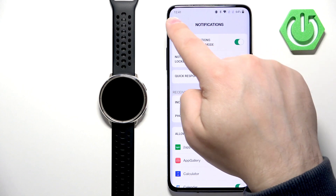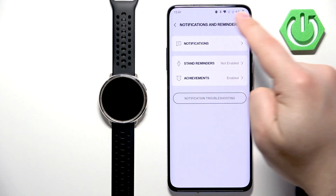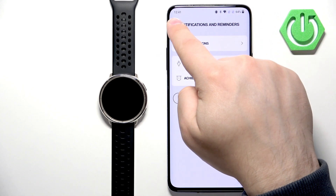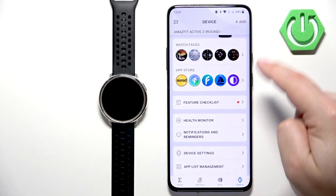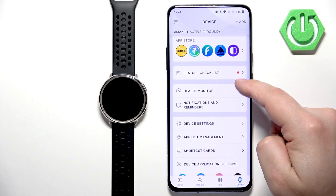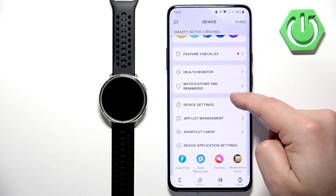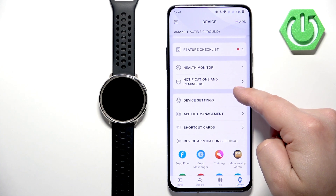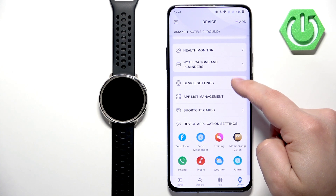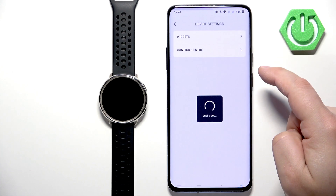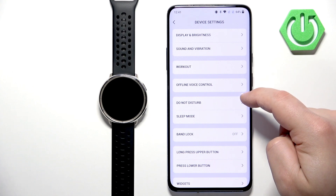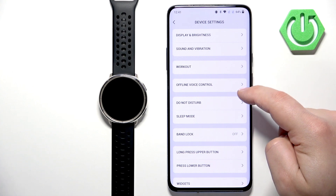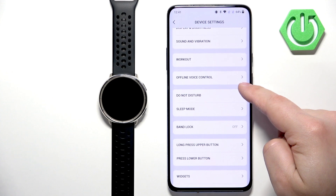You can also do something for calls. If we go back to the device page, we can tap on Device Settings.